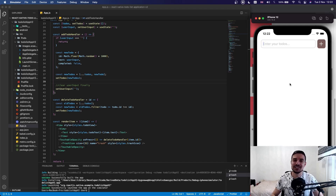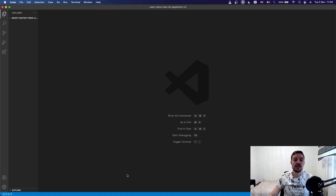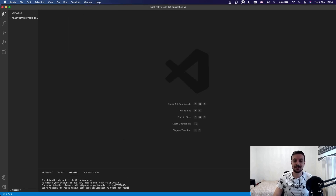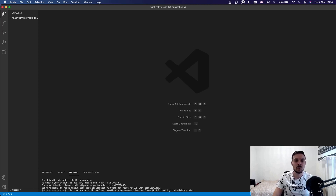Let's open Visual Studio Code right now and start creating this React Native application from scratch. The way we create a React Native application is fairly simple — open a folder inside Visual Studio Code, open a new terminal, and type 'npx react-native init' and give a project name. For this project I'll call it 'todo-list-app-v2'. That will create the React Native project. You need to have Node.js installed, otherwise you won't be able to run this command.